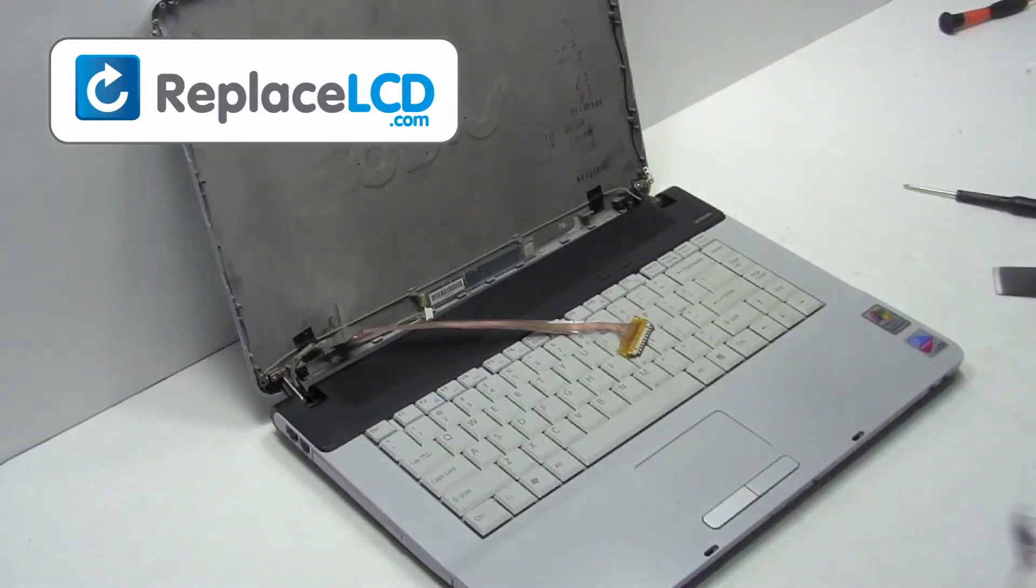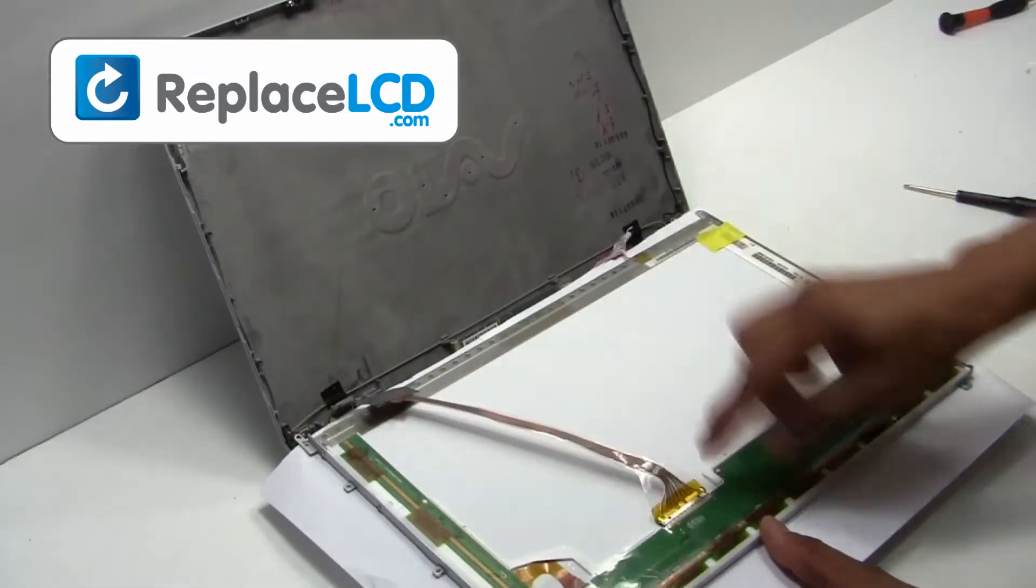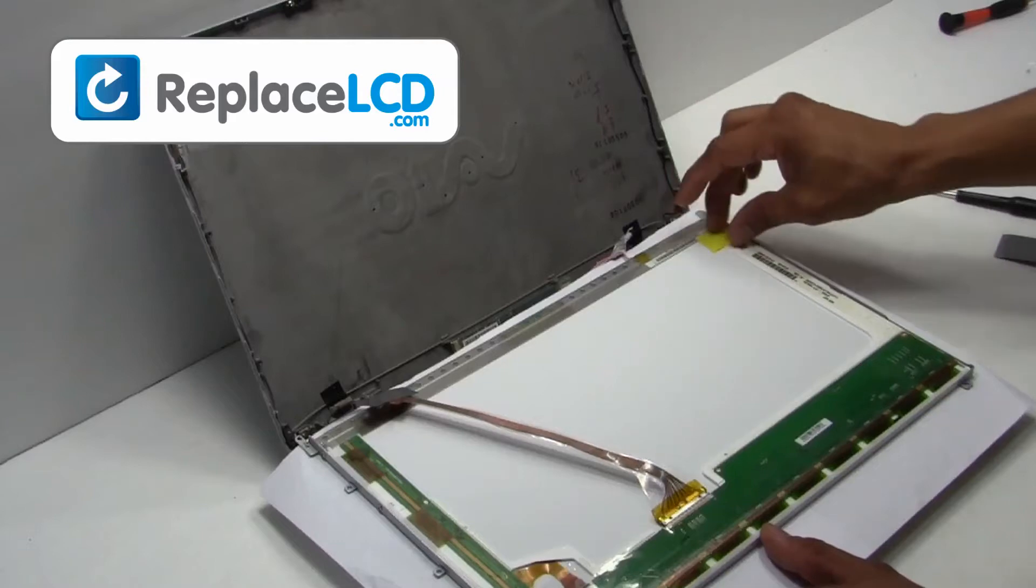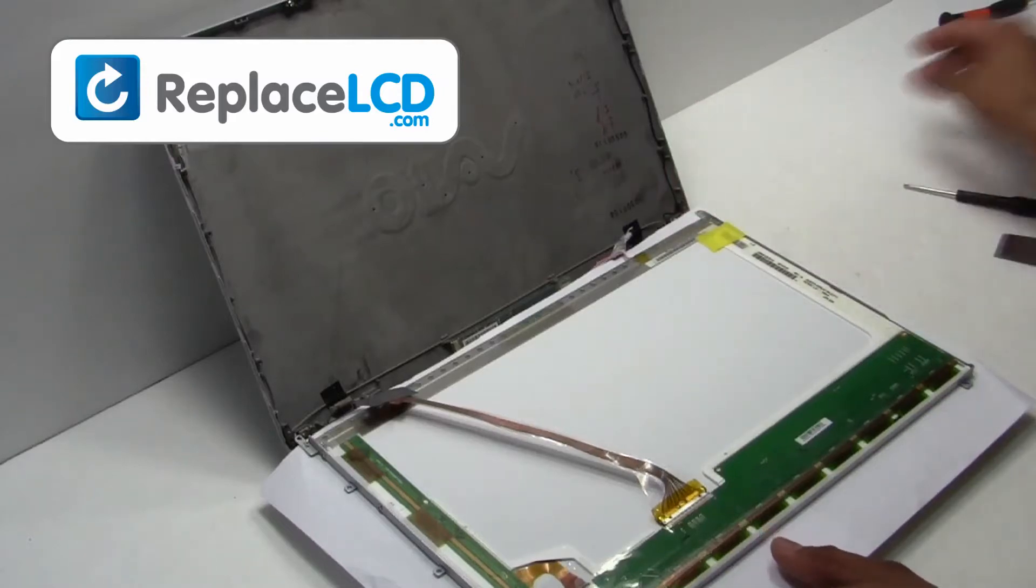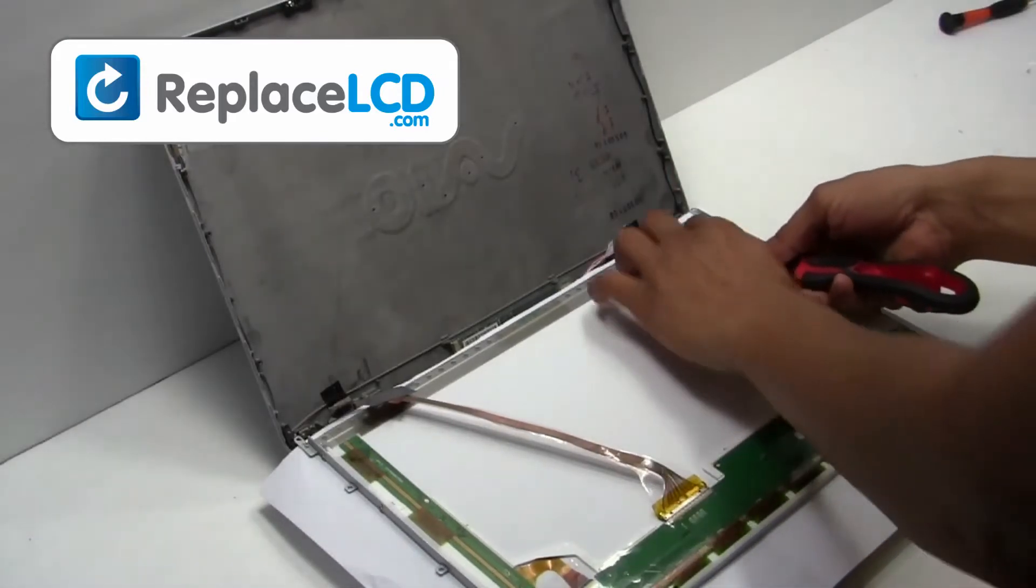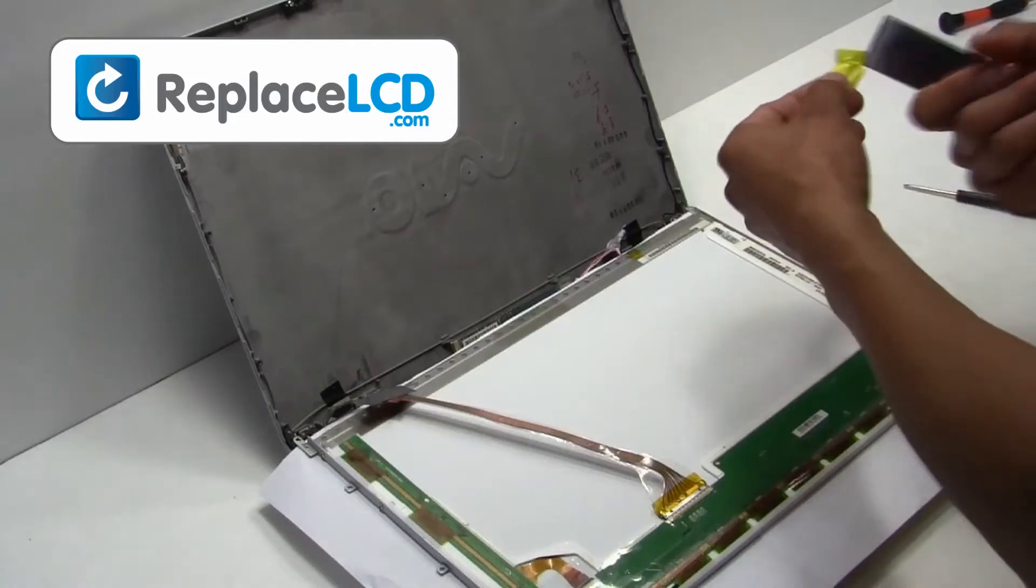We will now install the new LCD onto your laptop. Plug your LCD cable back into your LCD. Secure it with the provided tape on the cable.